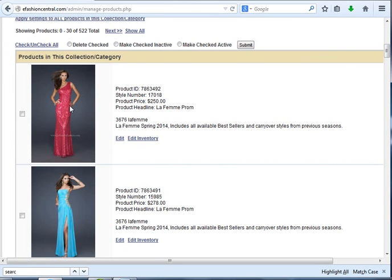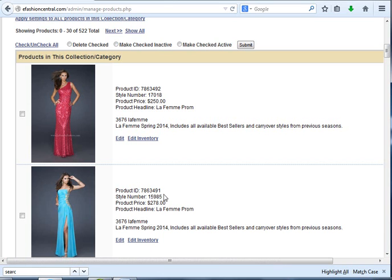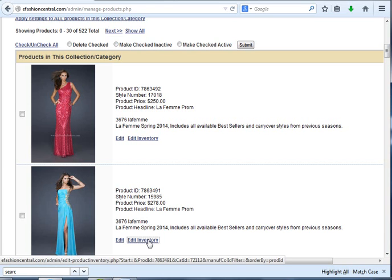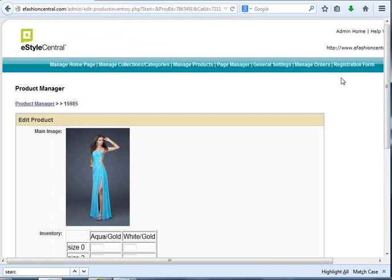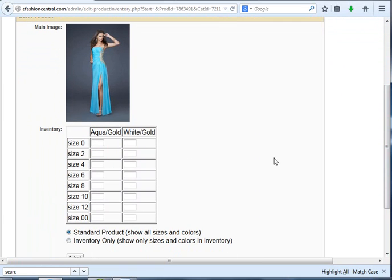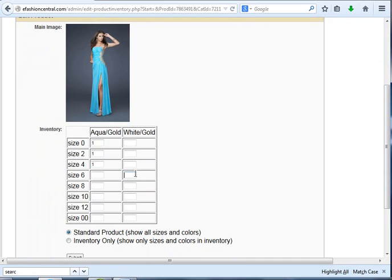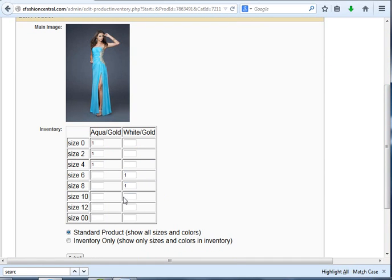This is the one we've already had inventory added to, but I'm going to take this next style, 15985, and we'll add some inventory to it. Let's add a couple of pieces, a few pieces in blue, aqua, and a couple of pieces in the white gold.